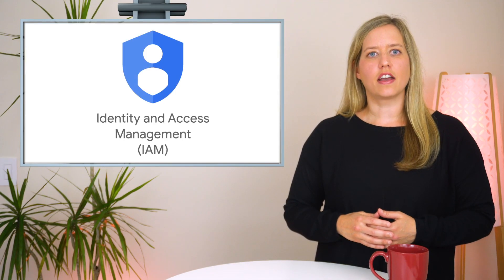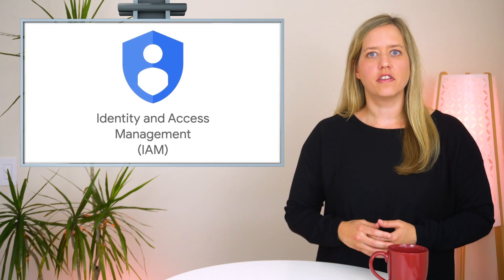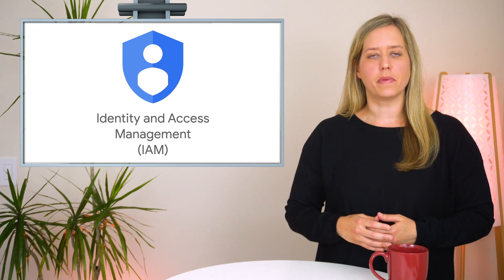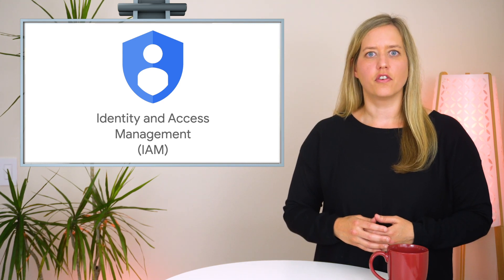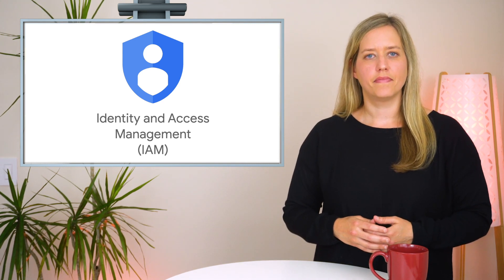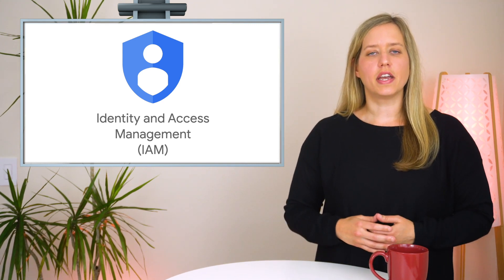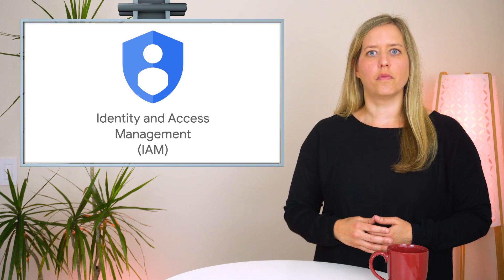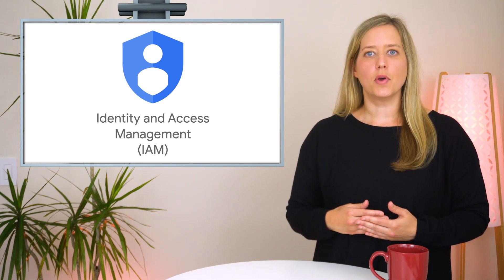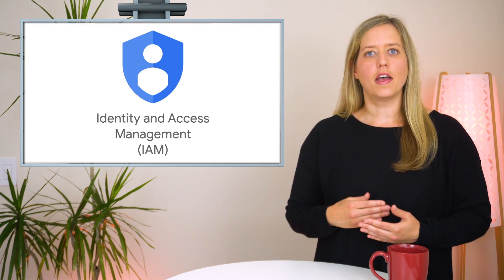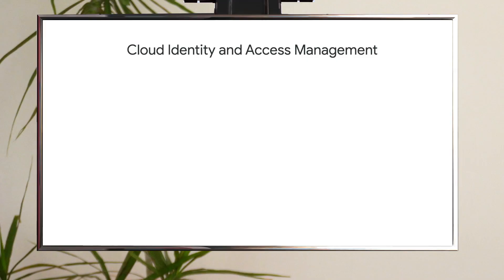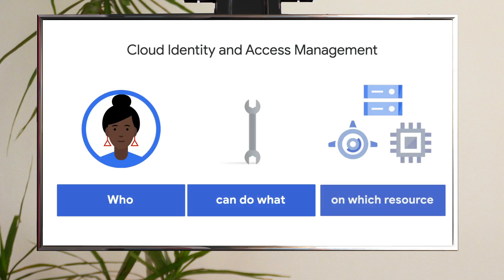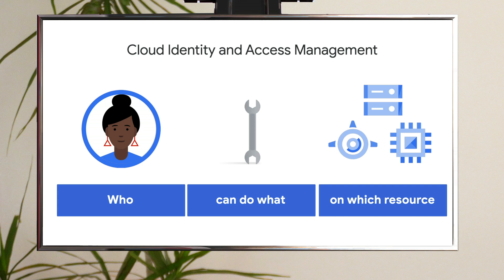The key to managing access to your projects and data is the Identity and Access Management Service, or IAM. Cloud IAM allows you to manage access control by defining three things: member, role, and policy, meaning you specify who has what access to which resource. Let's take a closer look at each of these.